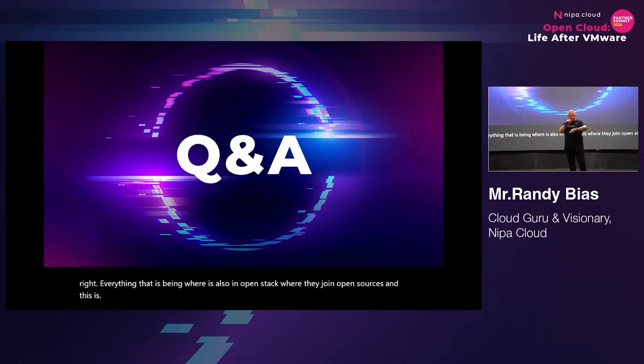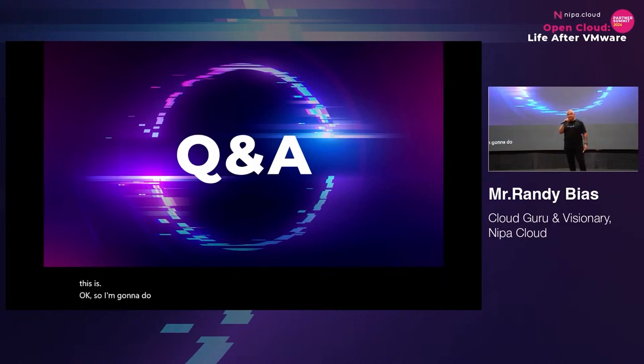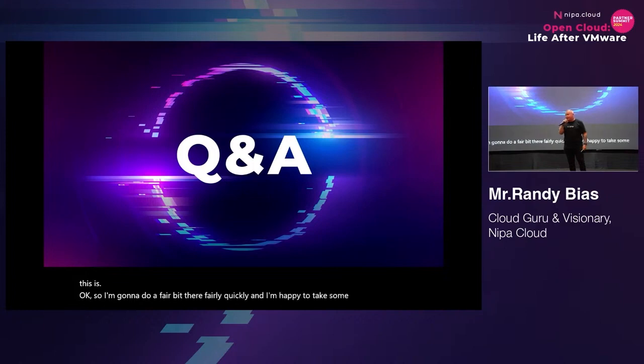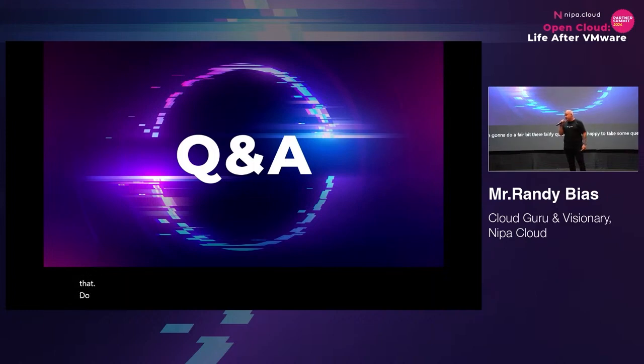I went through a fair bit there fairly quickly, and I'm happy to take some questions about that.